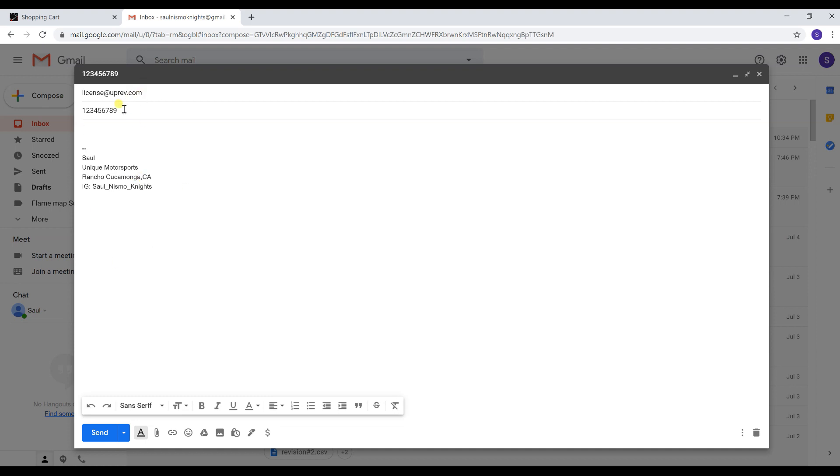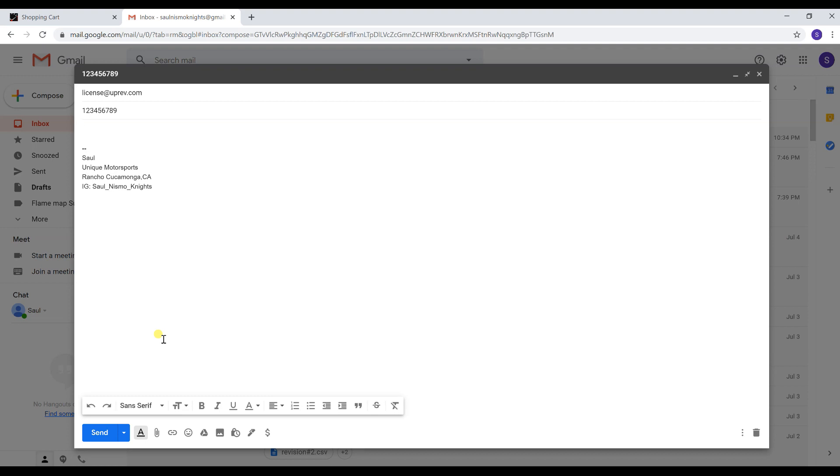You don't really have to type anything else as long as you have the right email to send it to, the order number, and you attached the license report. Uprev does not have an automated system for licensing, so somebody has to physically be there to send it to you. They're only open Monday through Friday. They are located in Texas. If you do everything correctly you should receive a new file back from Uprev within a few hours. If not, you should receive it the next day.